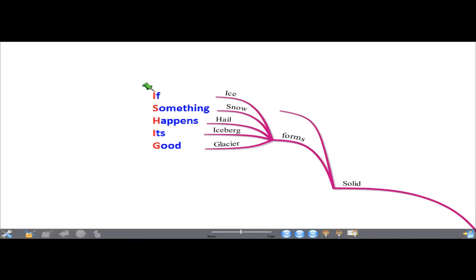We can create a phrase to remember all these forms: 'If Something Happens It's Good.' Look at the first letters of each word, highlighted in red — I for ice, S for snow, H for hail, I for iceberg, and G for glacier.